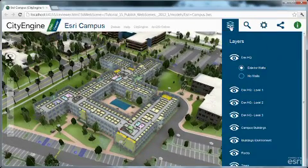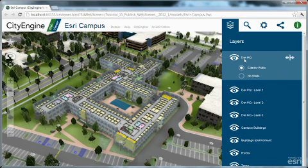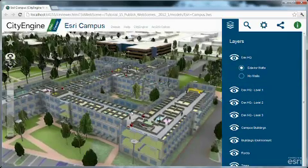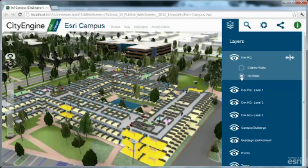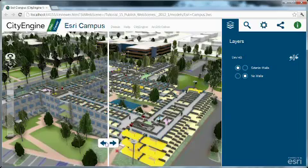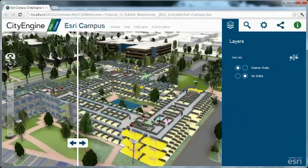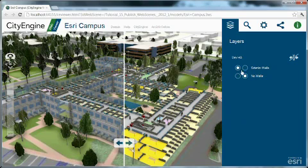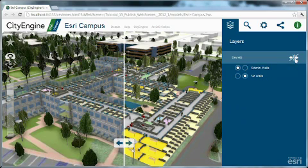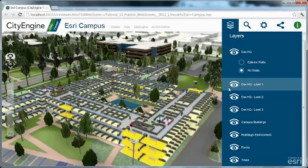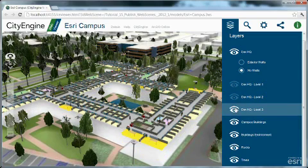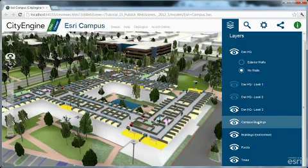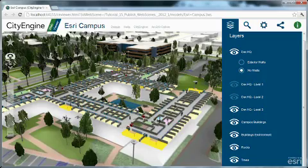Then let's look at the layer settings. See that the DEF HQ layer is a layer group with these two layers here. So we can either have the exterior walls on or the no walls, which basically simply hides the exterior walls. We can go into the swipe view and swipe between the different layers in the layer group. You can here choose which layer should be visible on the left side of the swipe slider and which layer on the right. Other layers, here are the three floor layers. So these can be individually switched on and off, like in CityEngine, as well as the campus buildings, the environments, and the other layers we prepared in CityEngine.